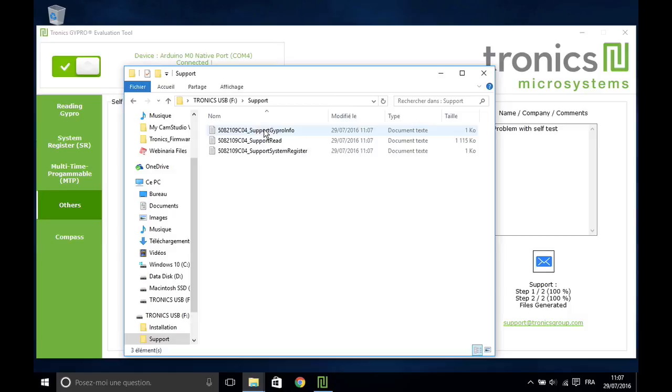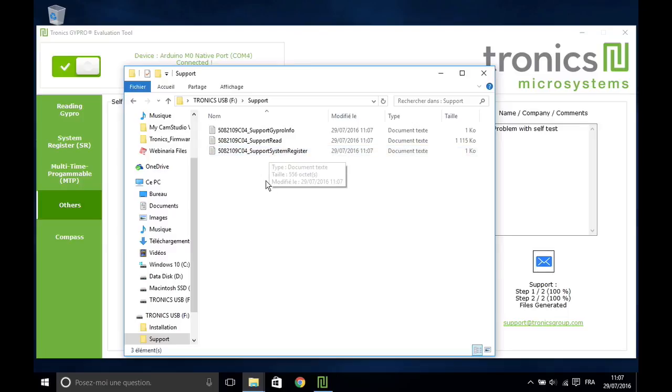First file is information on the computer operating system and sensor ID. Second file is a 30 second data acquisition. Third file is a copy of the complete system register. Please send the three files by email to the address support at tronixgroup.com.